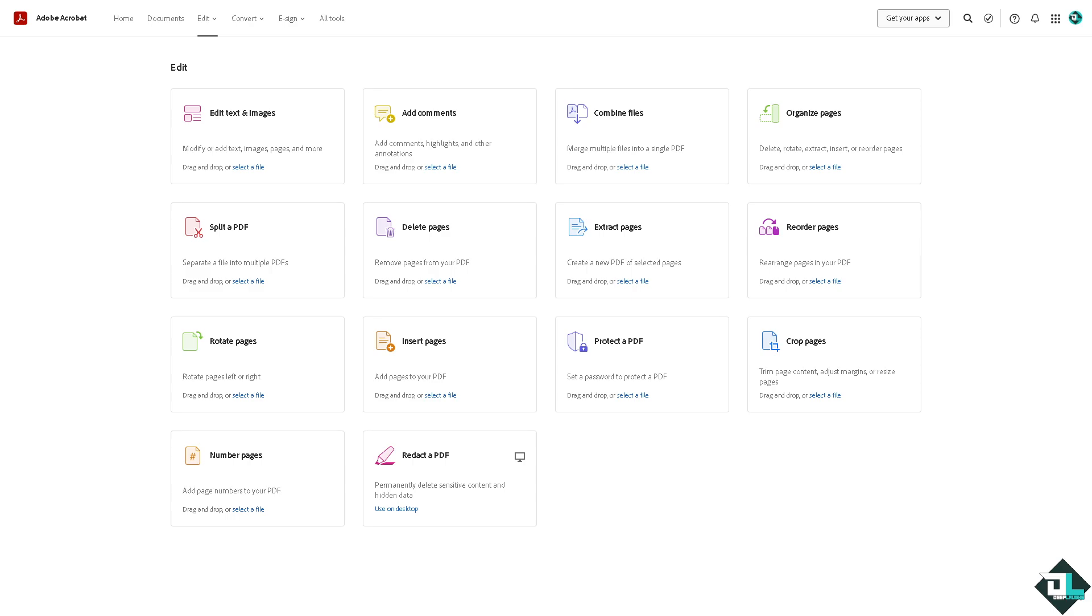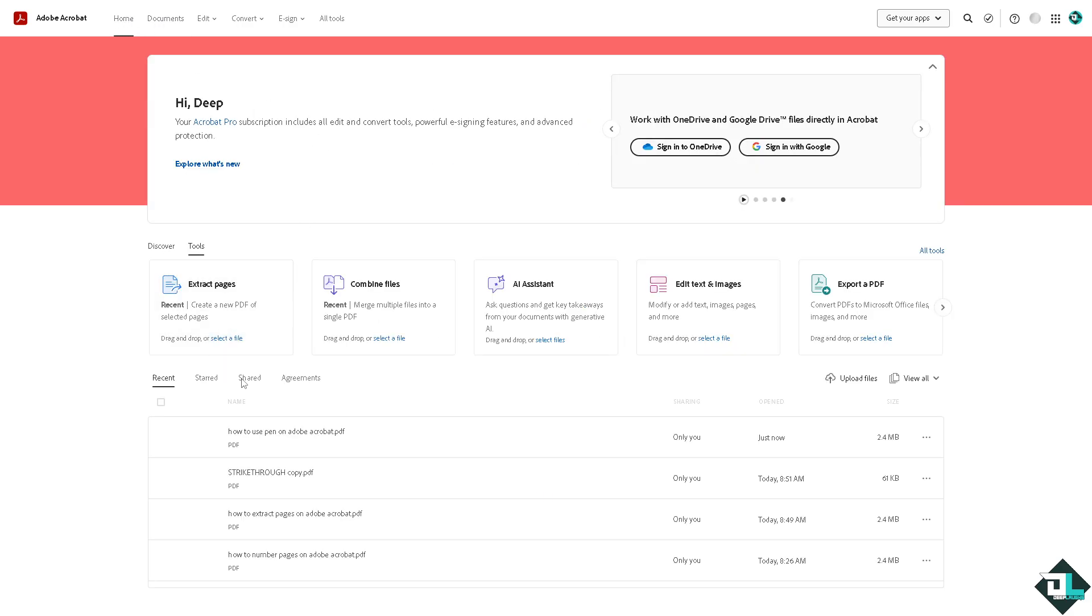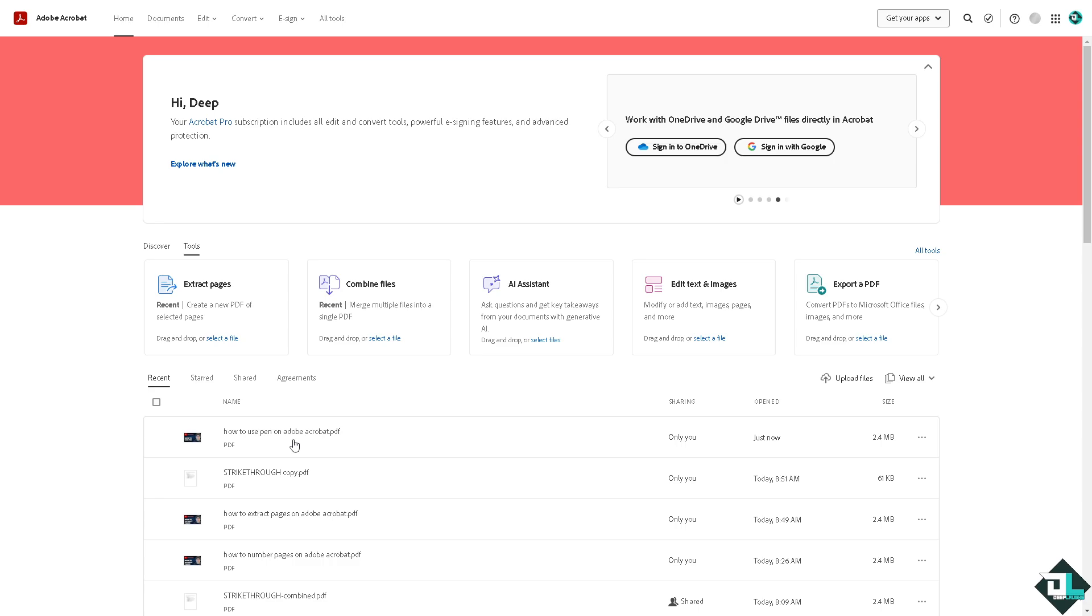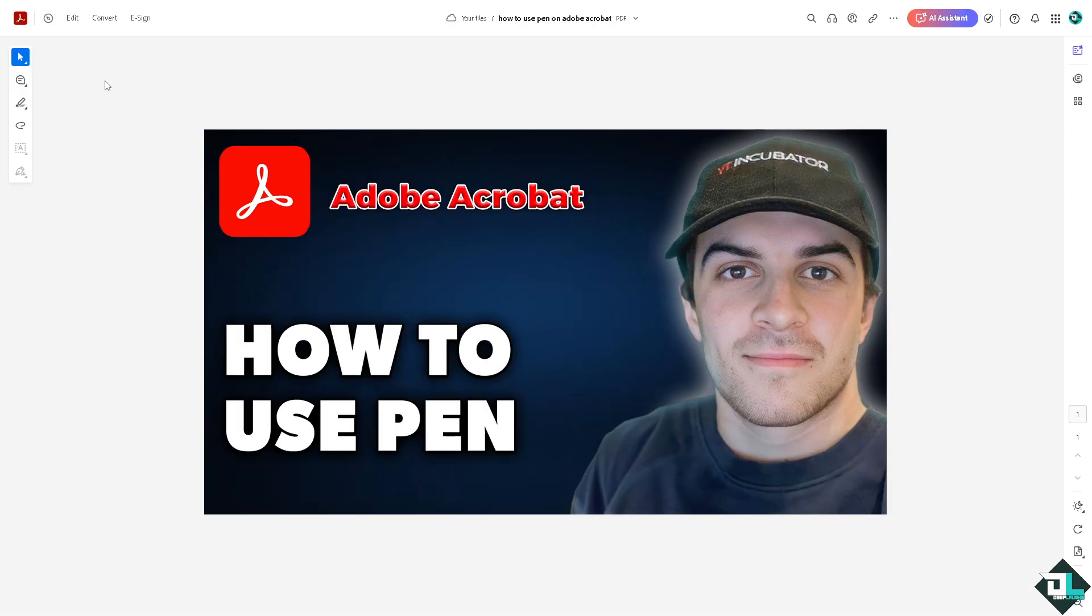Using the pen tool in Adobe Acrobat allows you to draw or annotate directly on a PDF. Now open the file that you are working or the document that I wanted to use pen. In my case I'm going to be hovering to the home page and clicking on this specific file that I have in mind.